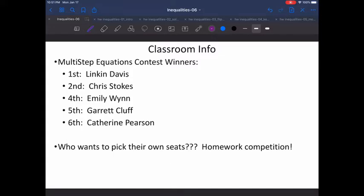Sixth hour will all be getting yellow positive tickets today because I did not have to send any emails home about improper use of Chromebooks for sixth hour last week. The other classes — unfortunately, there were several of you in each class that got emails about not staying on task and doing the things you were asked to do on your Chromebook. Please don't let that happen again this week. The penalties will be more severe if I have to repeat that.